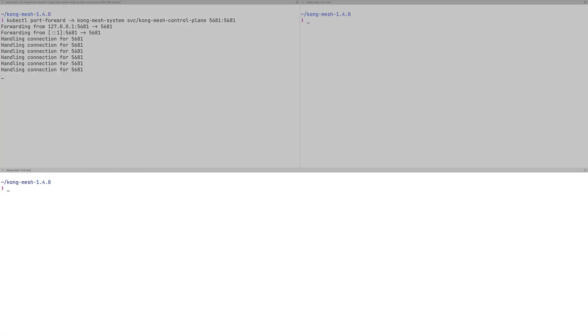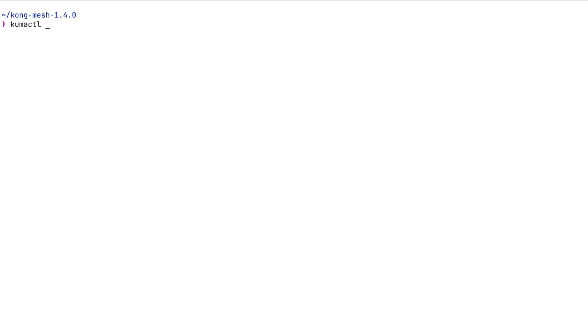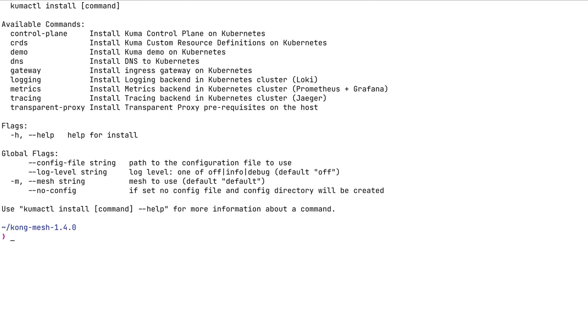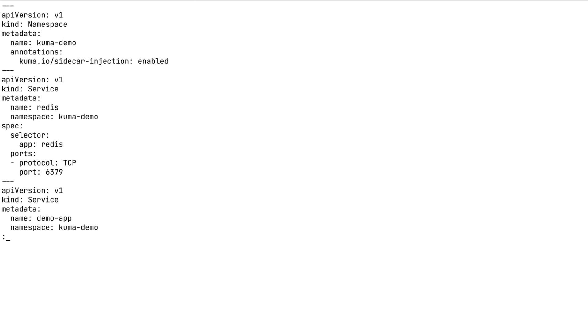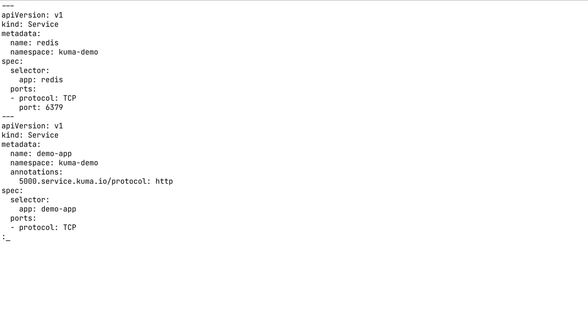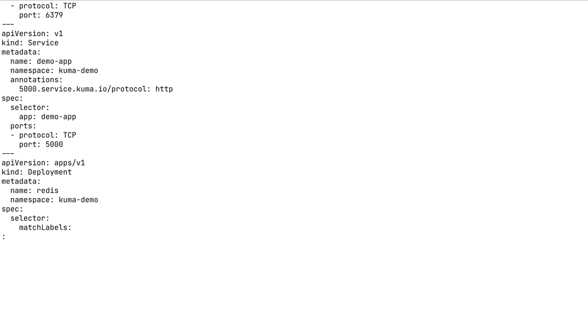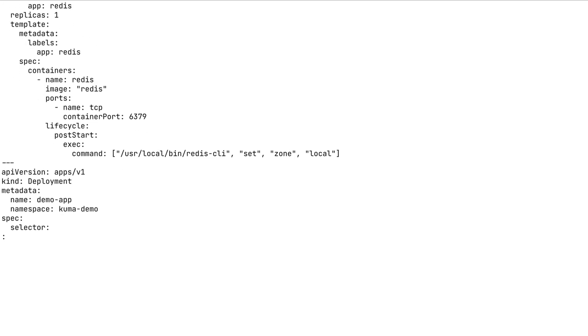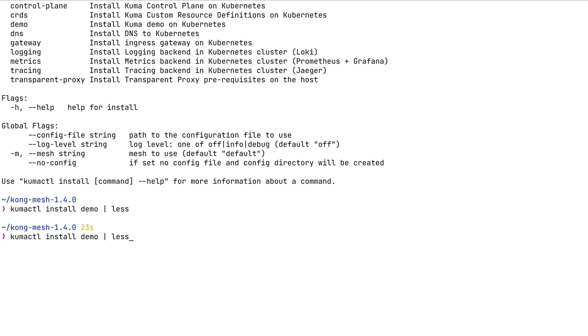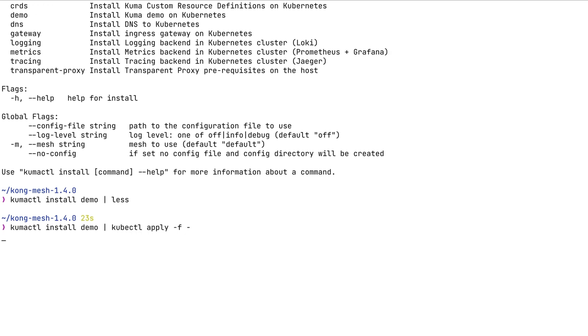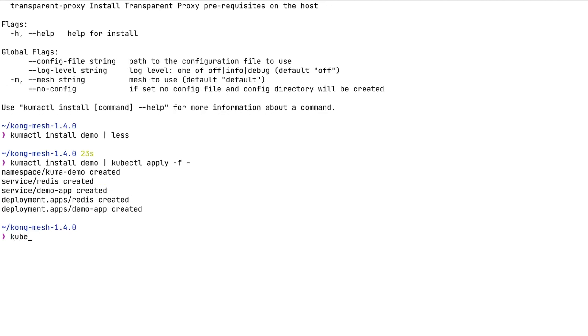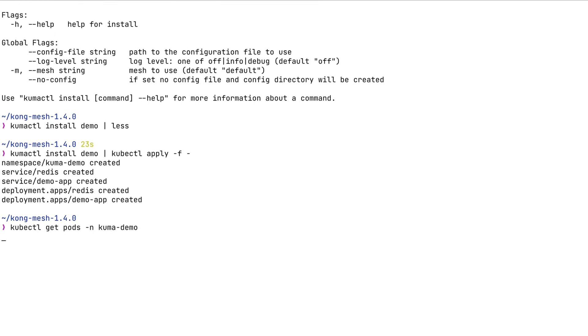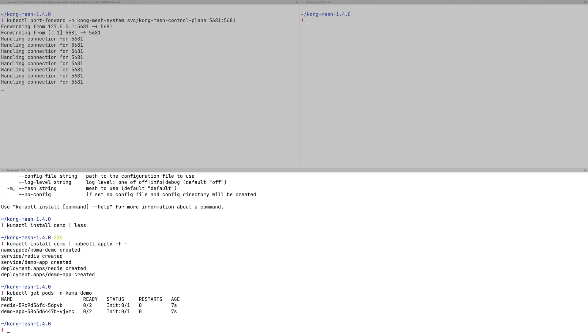KongMesh is based on Kuma and it includes the kumactl command line utility that allows us to operate and do interesting things with the mesh. It also includes a set of commands that allows us to install a bunch of interesting things. We're going to be using kubectl get pods to see the status of this deployment.